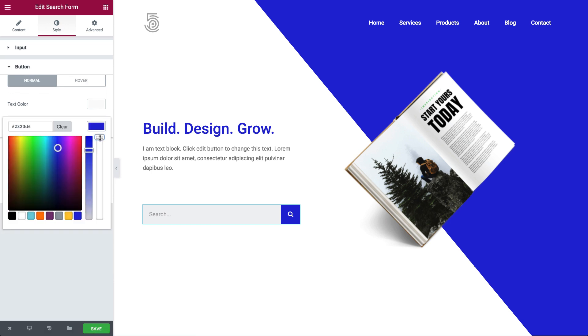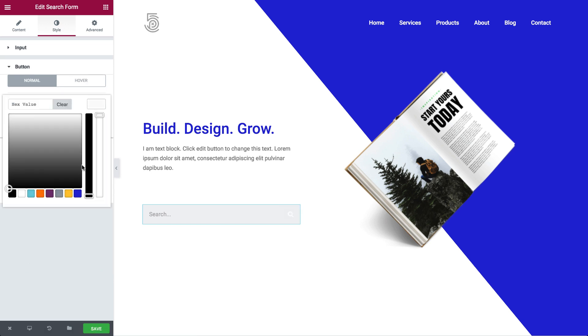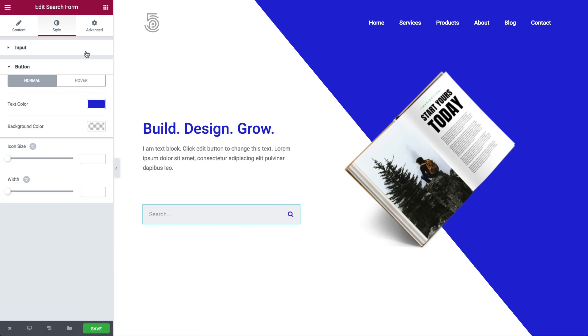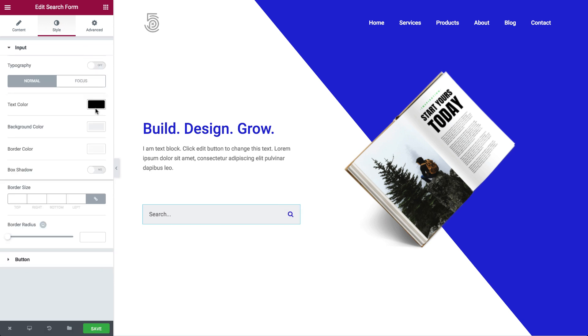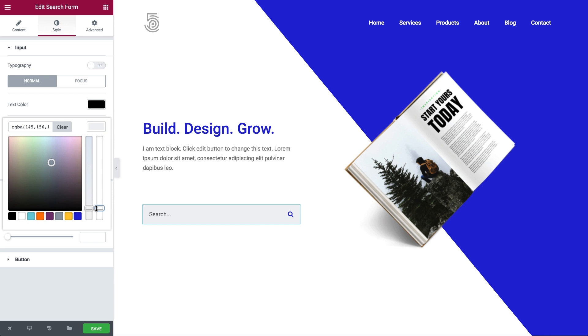This is yet another widget that you can use throughout your site and it continues Elementor's expansion into other areas of the website.